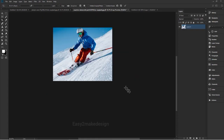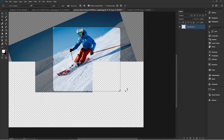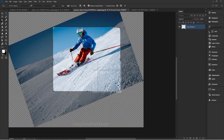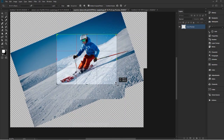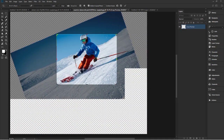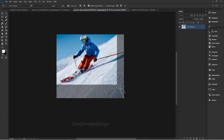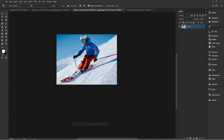Once you activate the crop tool, you can see the option 'Delete Cropped Pixels' in the options bar. If you tick this box, then once you crop the image, the cropped part will be deleted and you can't go back.